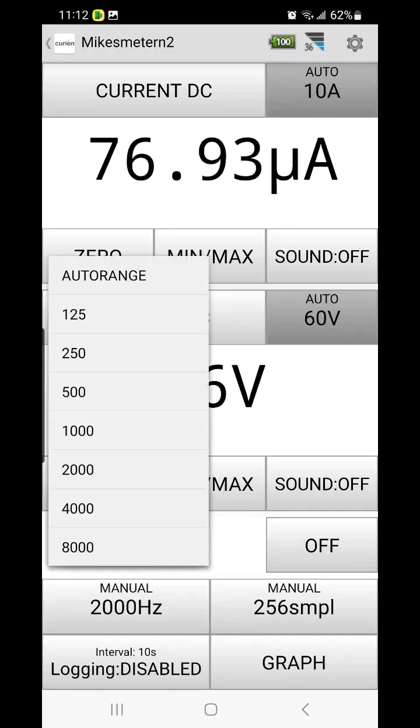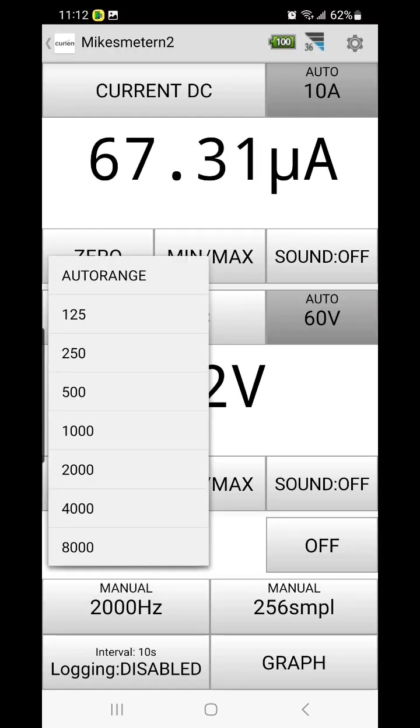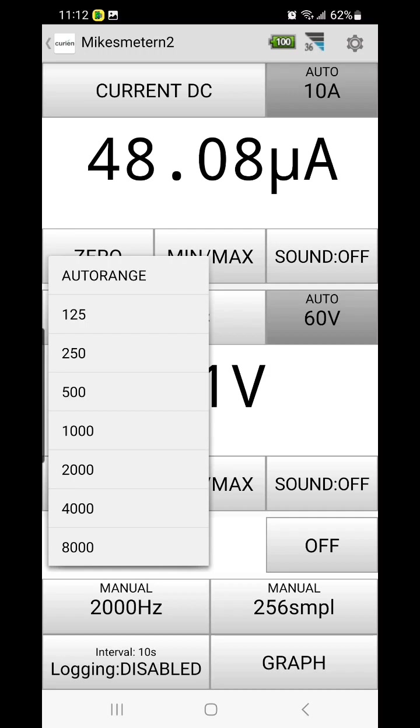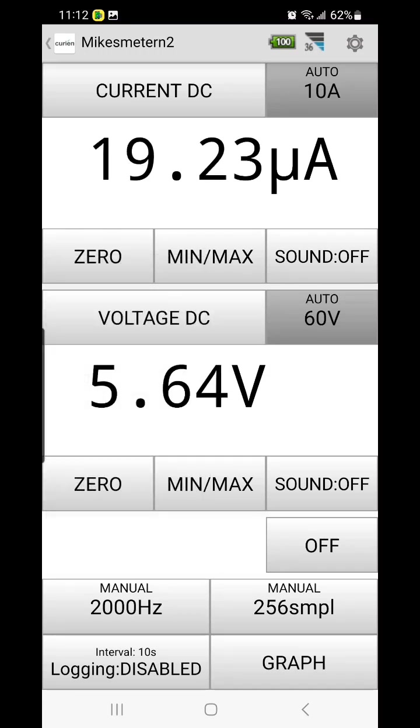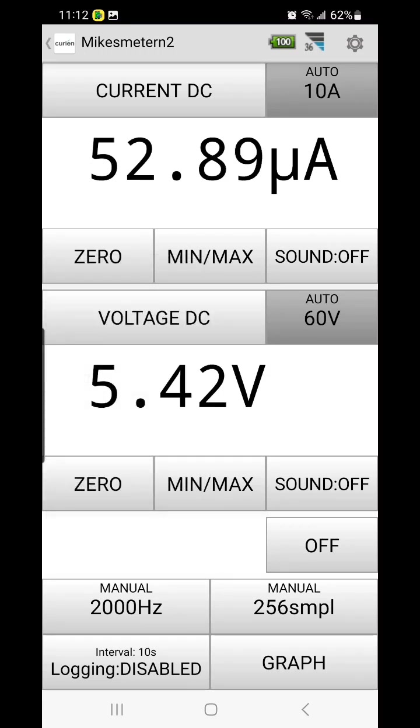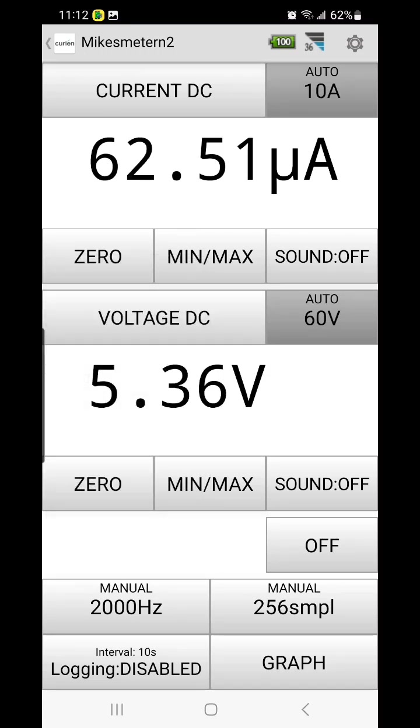Alright, so I have my settings at 2000 hertz, 256 samples.